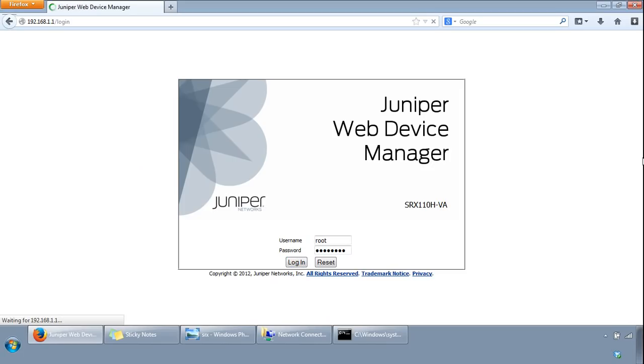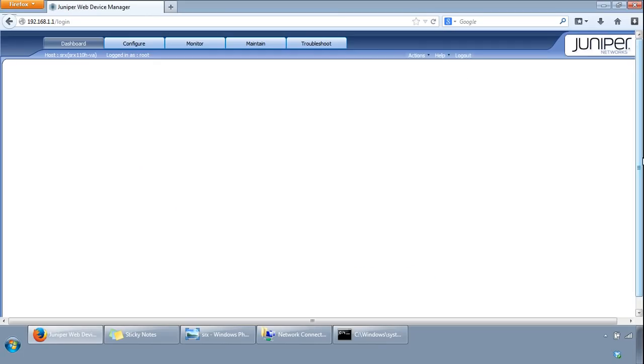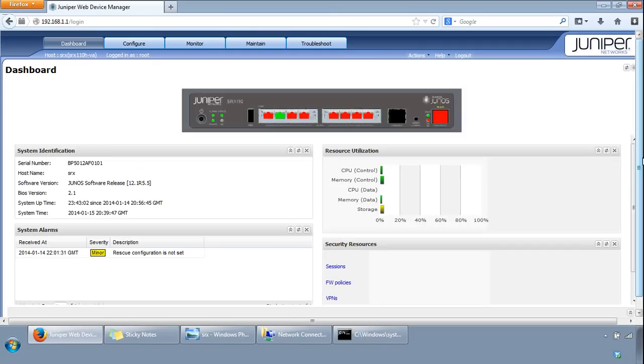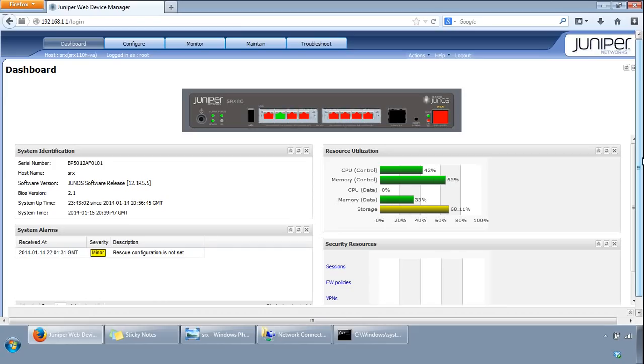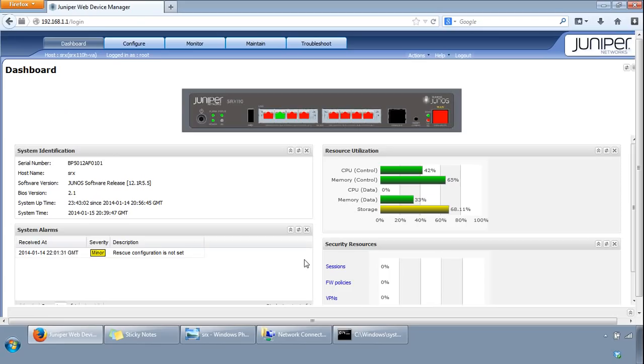Again, as I mentioned, it's quite a slow product. It's come to the dashboard screen, so you can see the overall dashboard screen: system identification, the system alarms, the resource utilization, and security resources. We'll have a look at all of these options in another video. Thank you for watching.